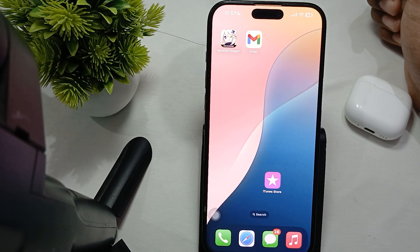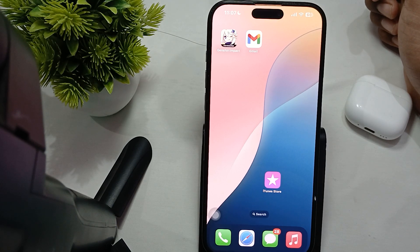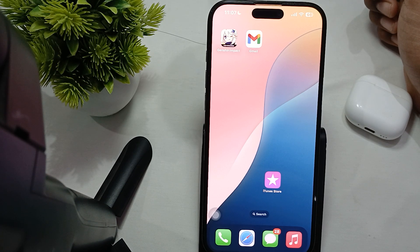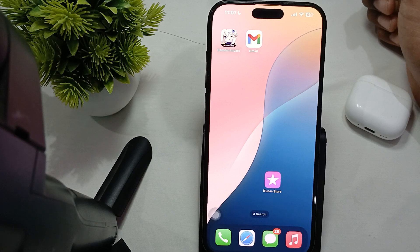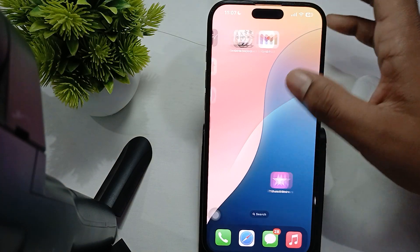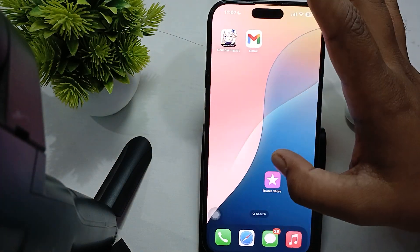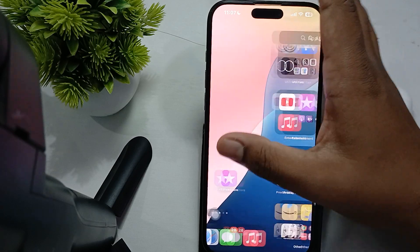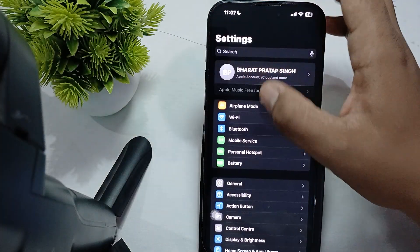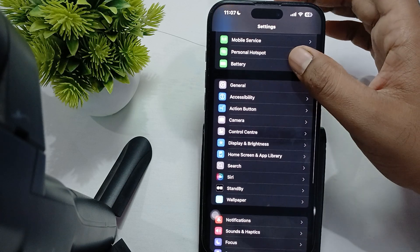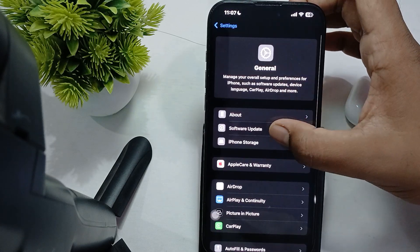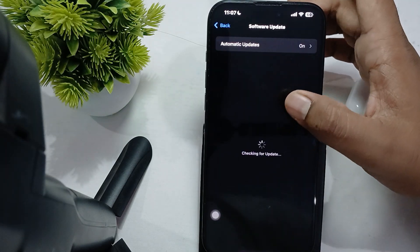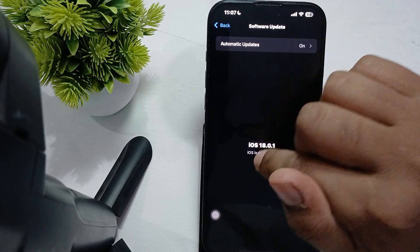First of all, ensure that your device is running the latest version of iOS. Sometimes older versions contain bugs. To check for an update, go to Settings, find the General option, and check Software Update.